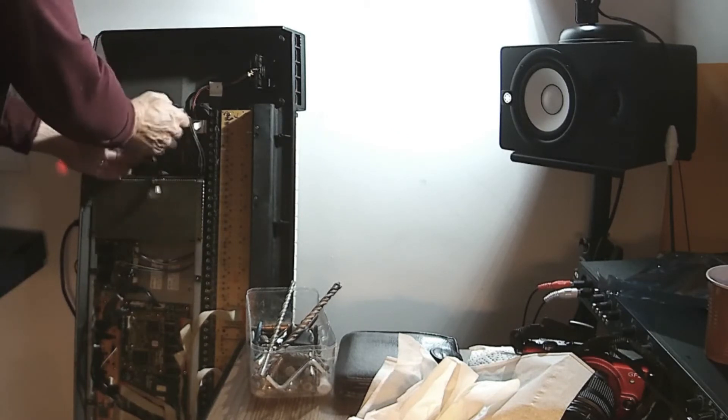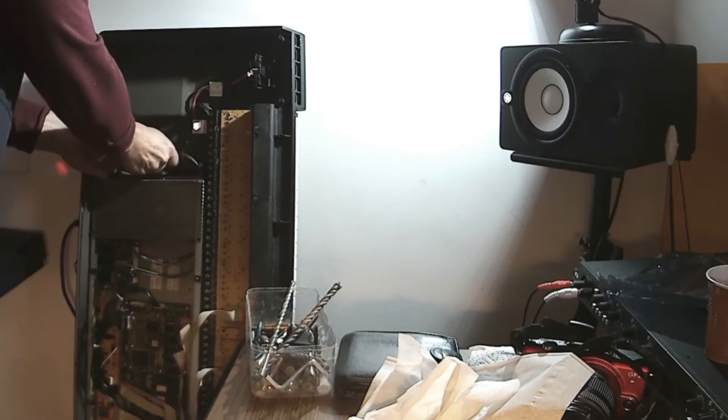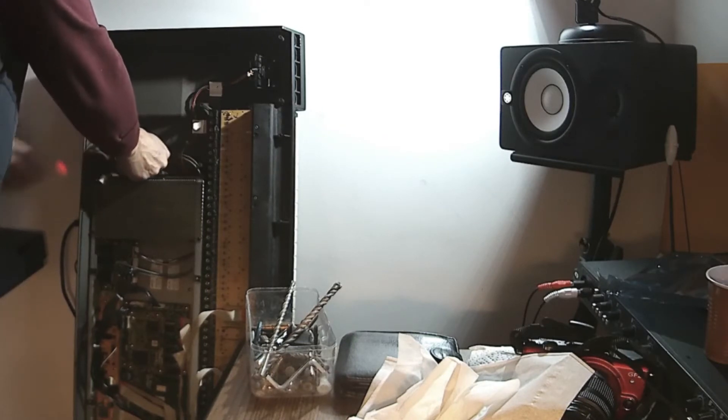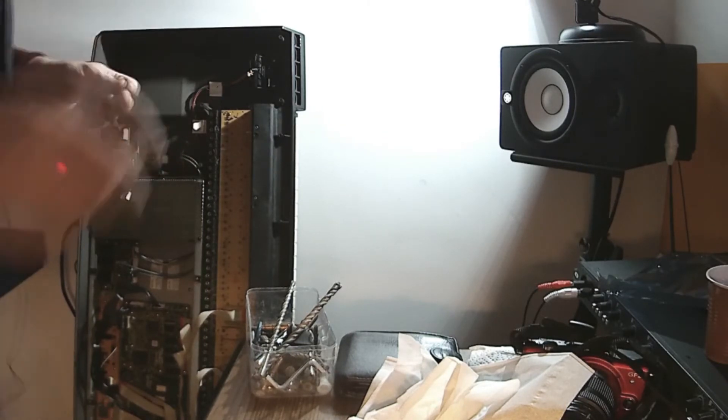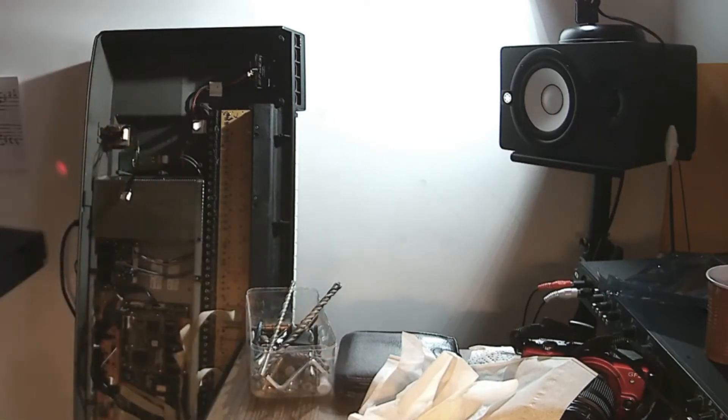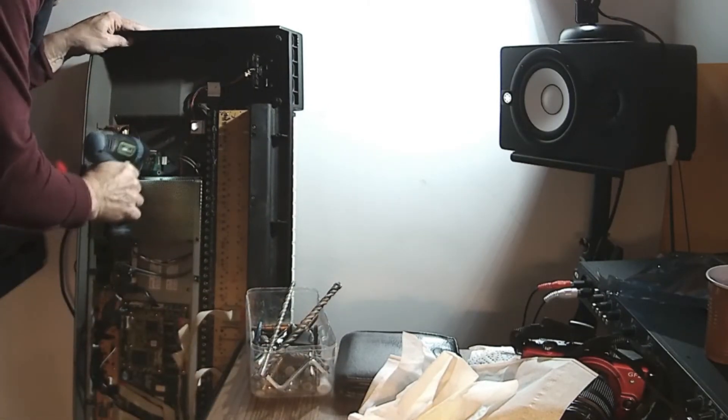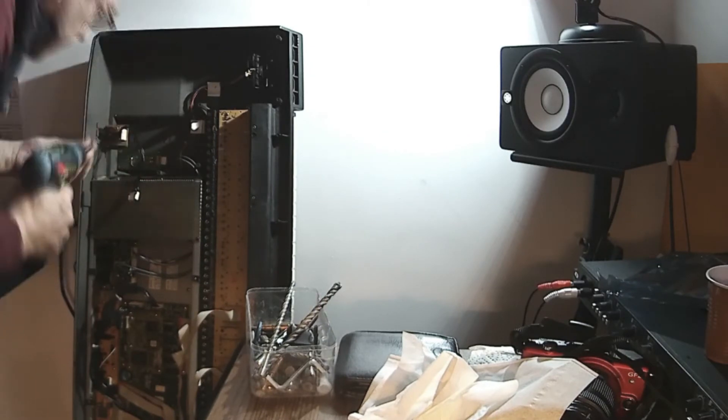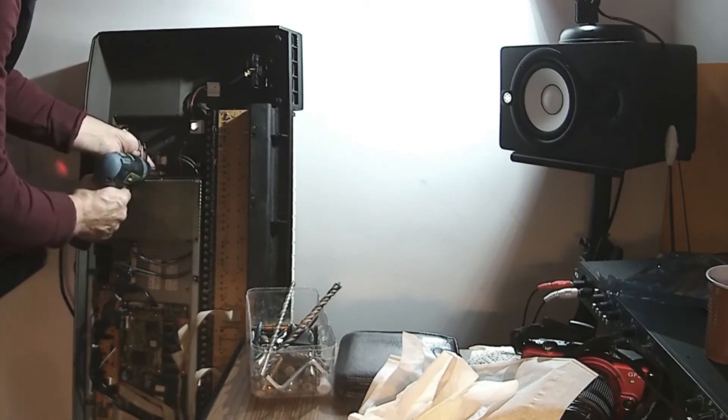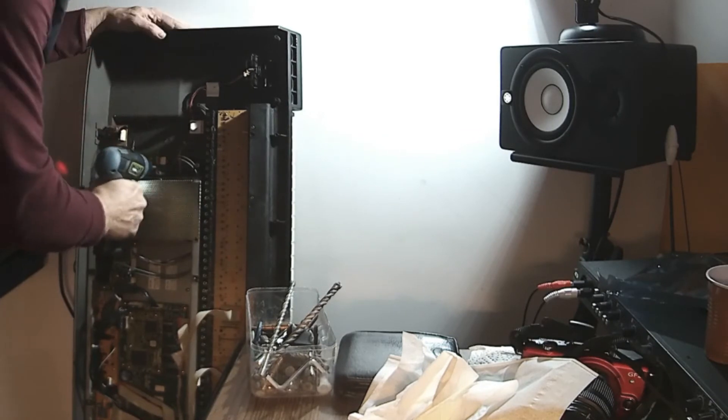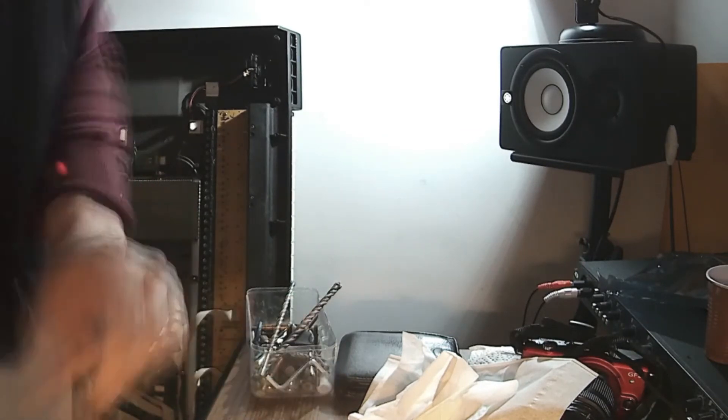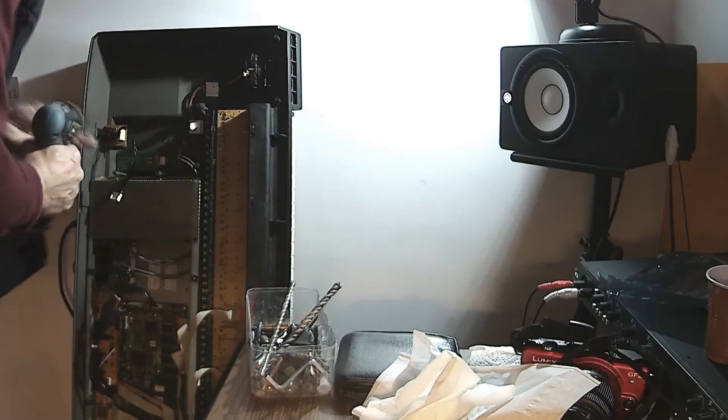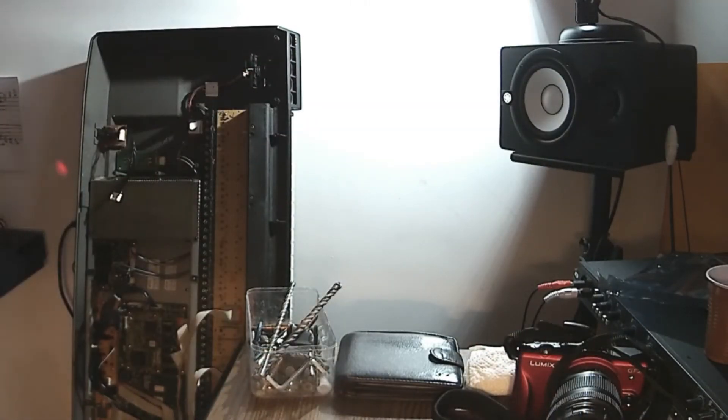And of course this needs to go back here. With the screws. Let me have the screws in place.